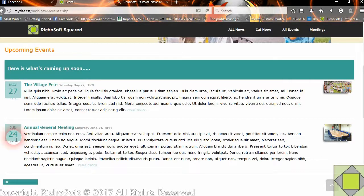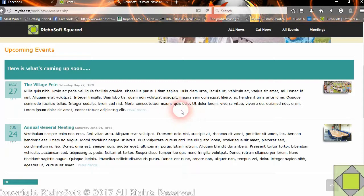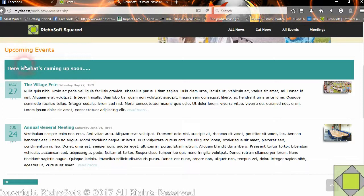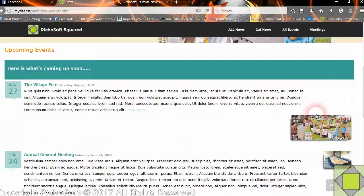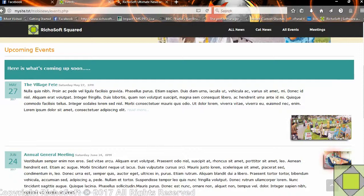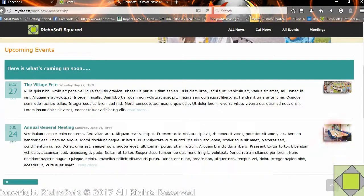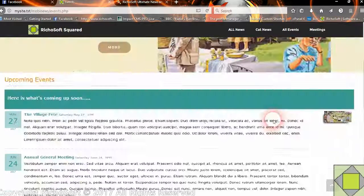The next event will then become the top one in the list. Once again you can customise all the colors and everything else. The image does the same thing — enlarges for a few seconds when clicked.